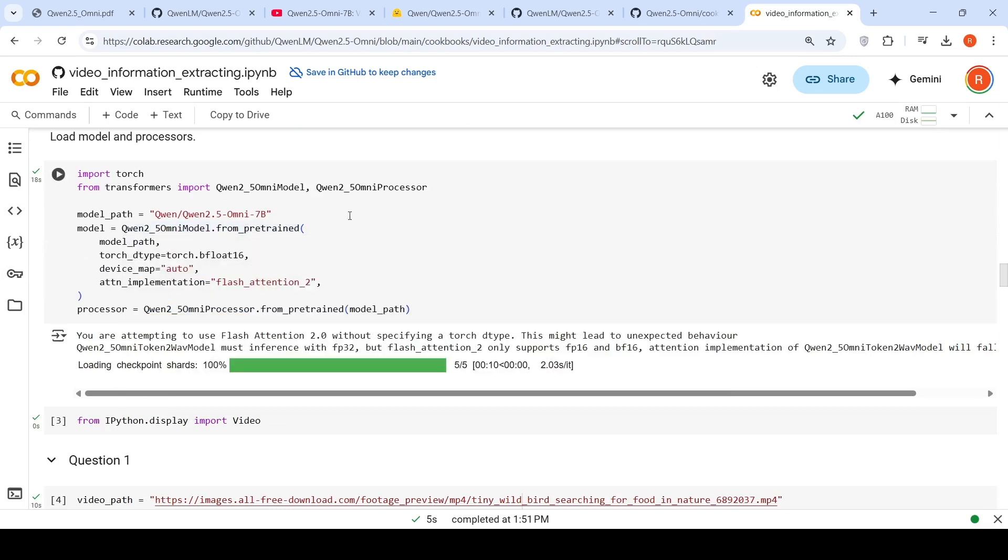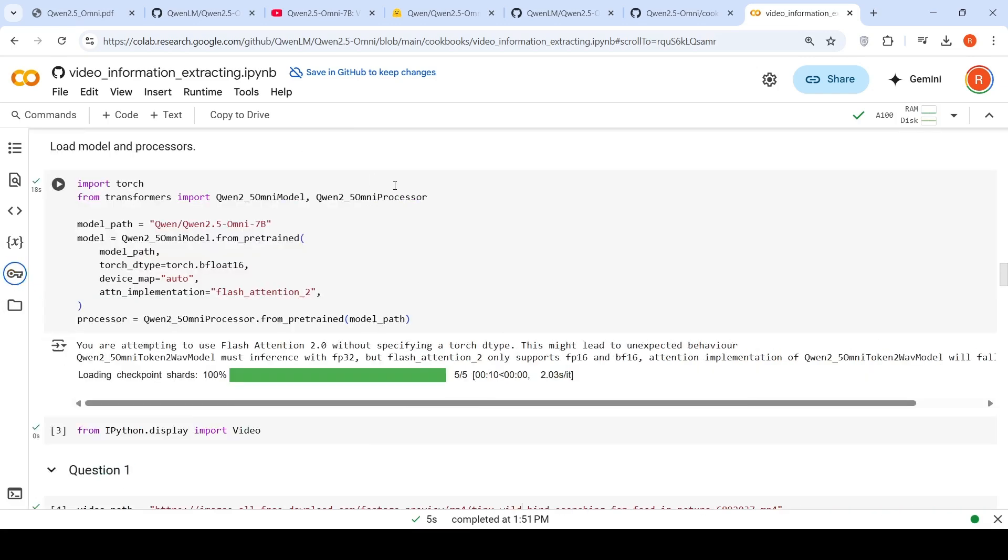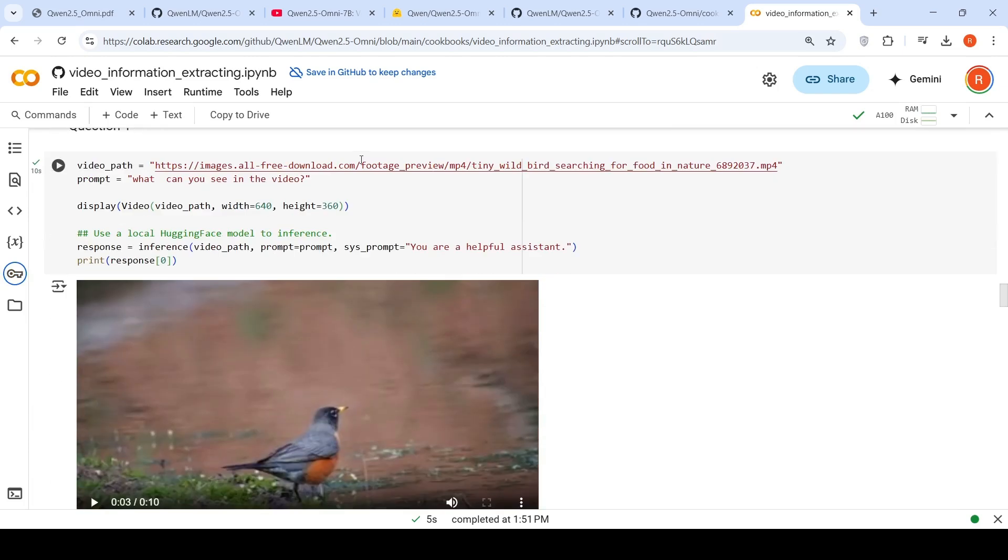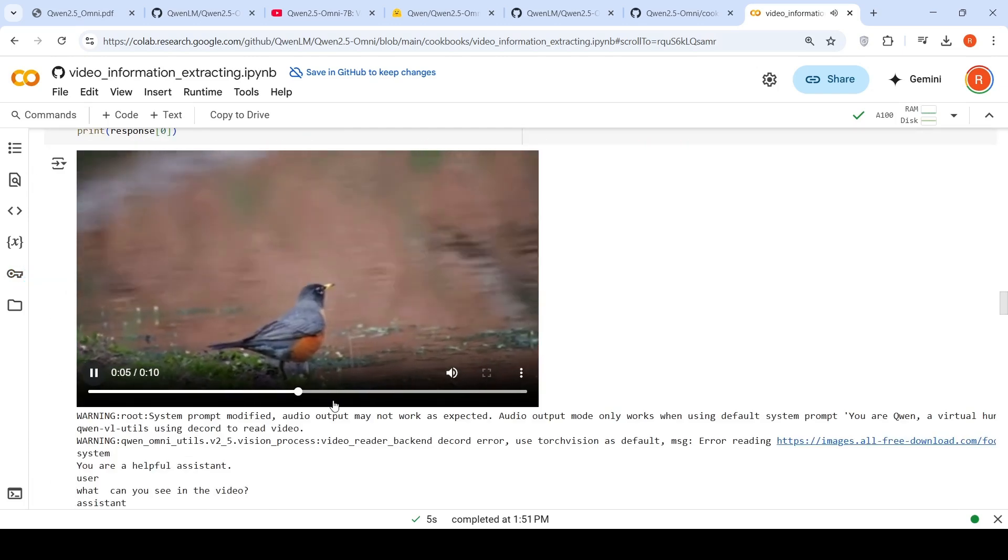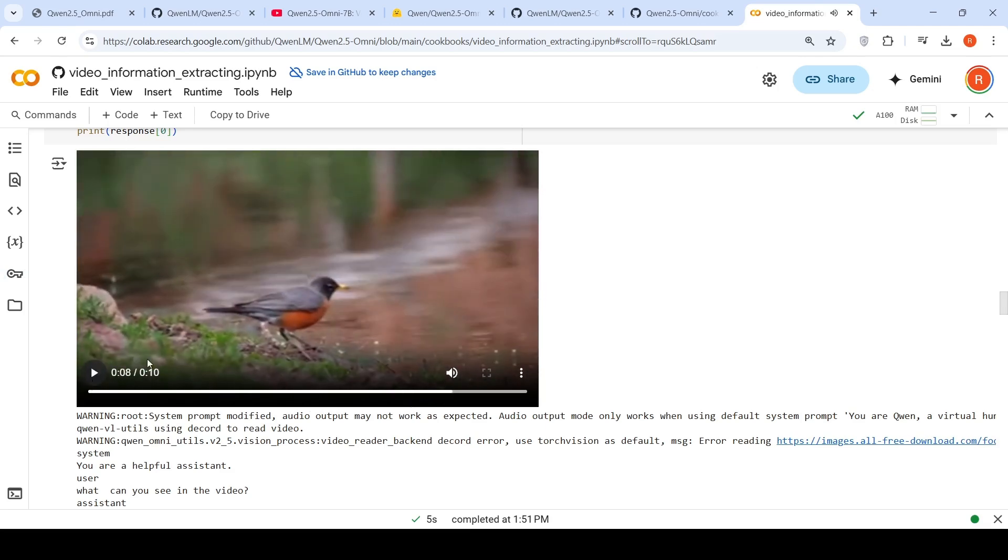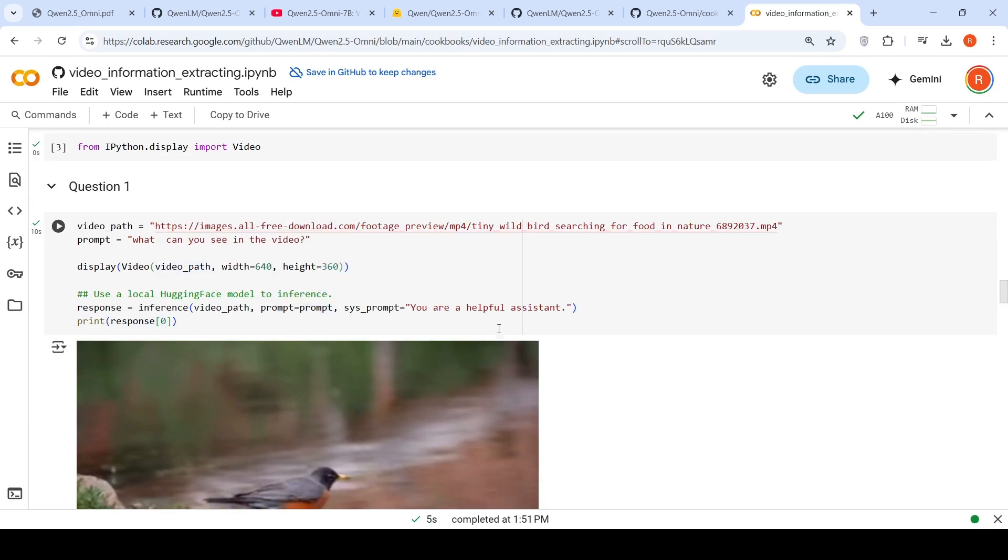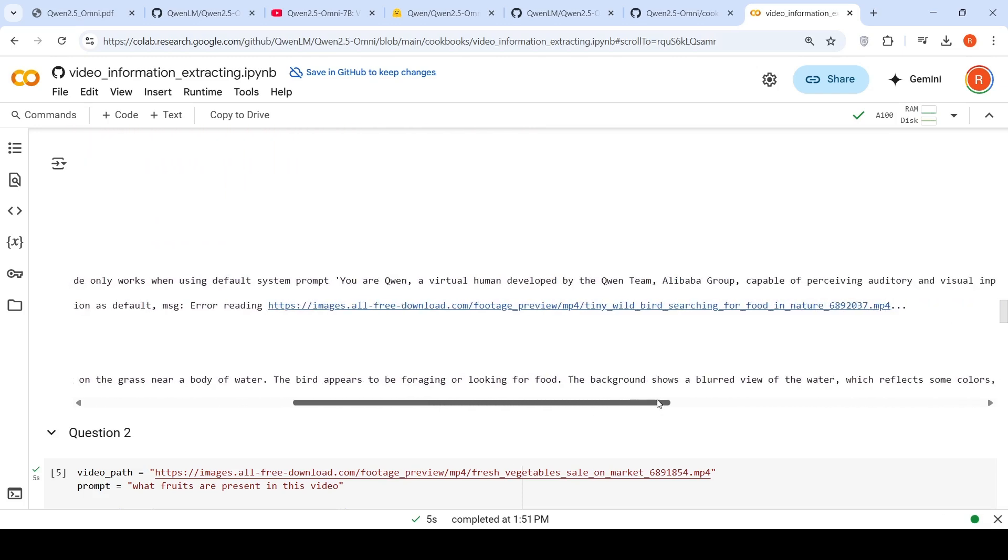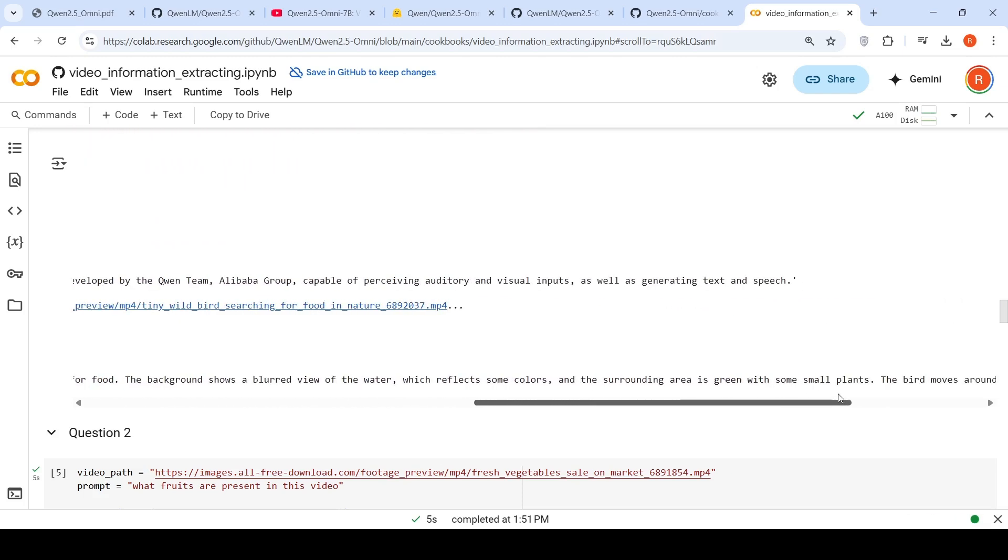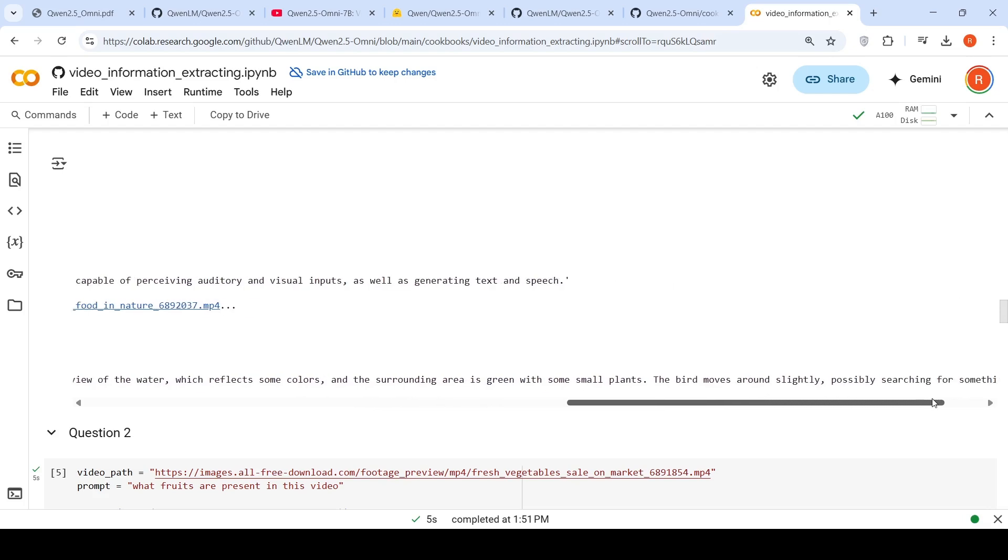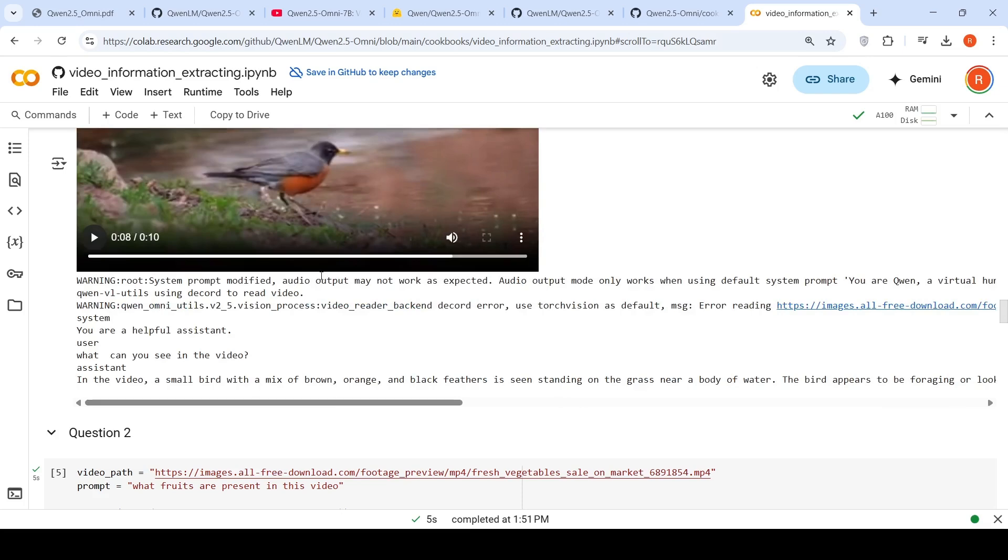You need to provide a Hugging Face access token for this model. It'll ask for this the first time you run it. You can add your token and enable it for the notebook. I have this video of a bird near a water body, looking for food. The input video and prompt is: 'What can you see in the video?' It generates excellent output: 'In the video, a small bird with a mix of brown, orange, black feathers is standing on the grass near a body of water. The bird appears to be foraging or looking for food. The background shows a blurred view of the water which reflects some colors, and the surrounding area is green with small plants. The bird moves around slightly, possibly searching for something on the ground.' Excellent output.